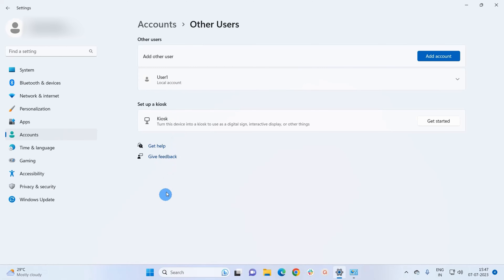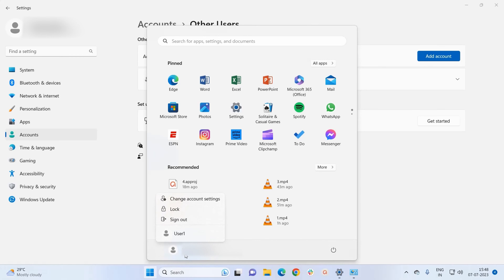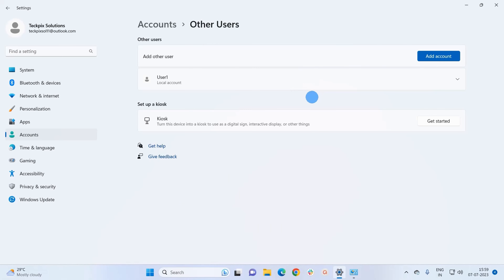If you want to log in right now, you can simply sign out from the account you are currently operating. For that click on the Windows icon, then click on the current account name and you will see a sign out option. Even without signing out, you can click on the name of another account and log in directly to that user account.